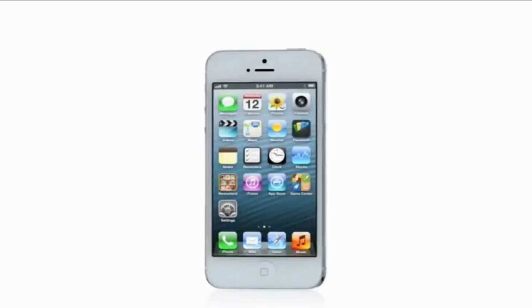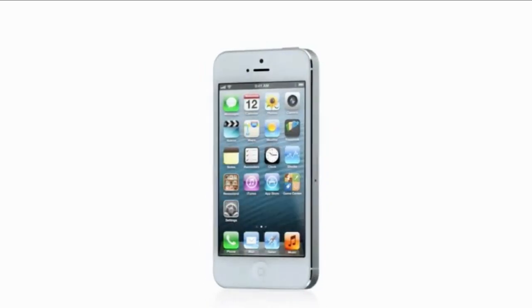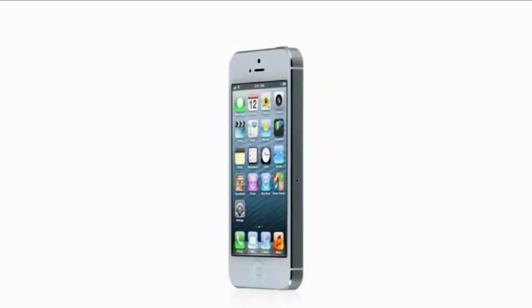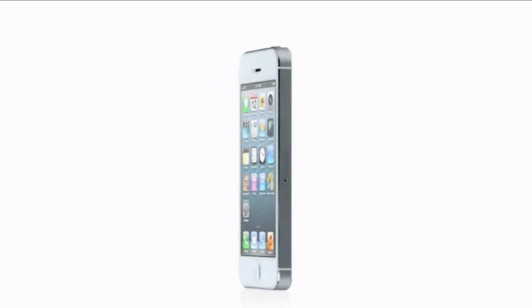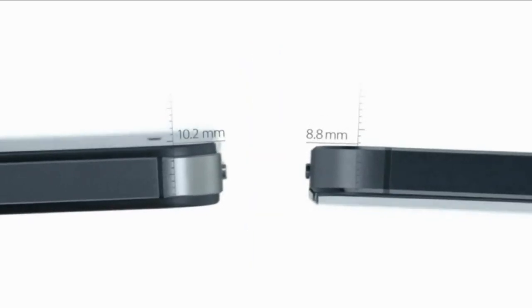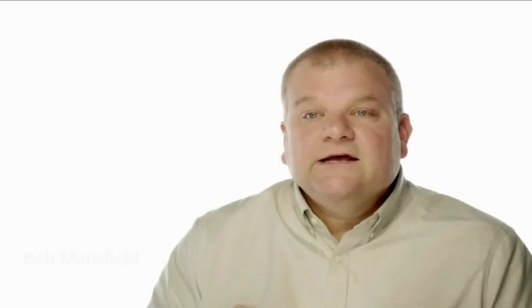To achieve a design this thin, we had to look at making many of the components inside the design smaller. It's actually 18% thinner and 20% lighter than the previous iPhone. It took an incredible cross-collaborative effort to do this.